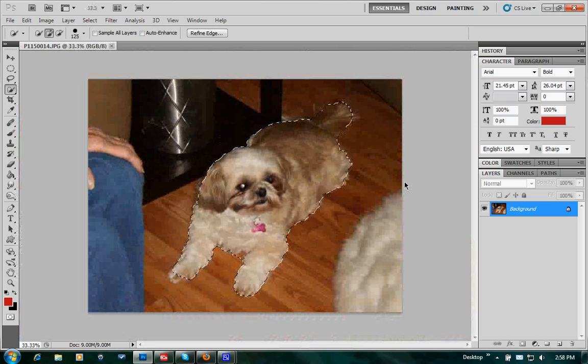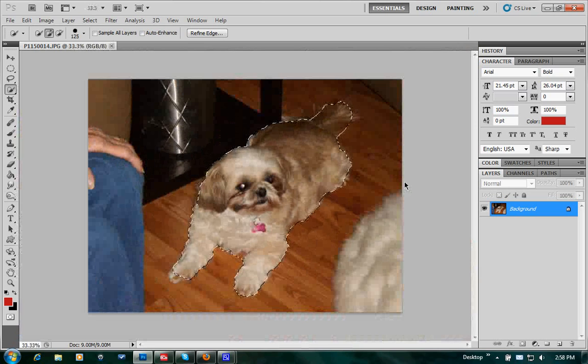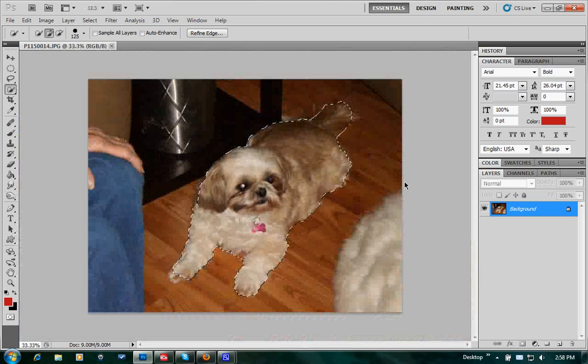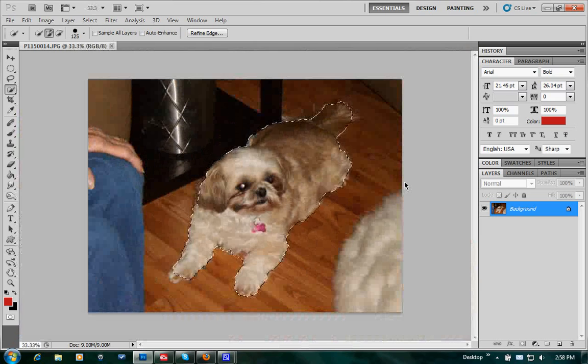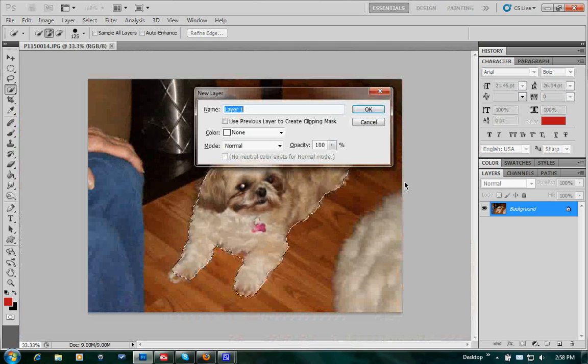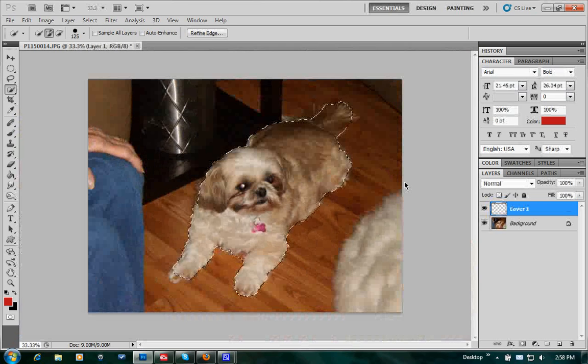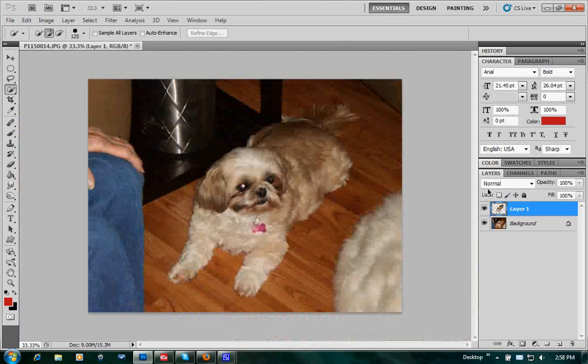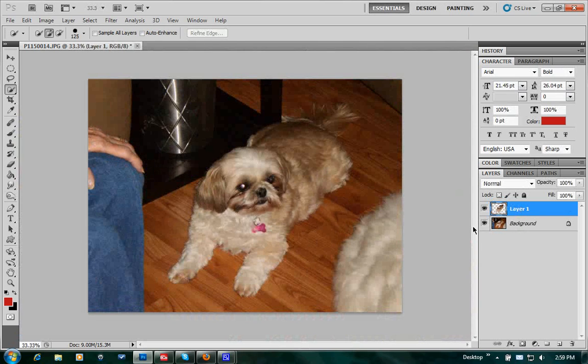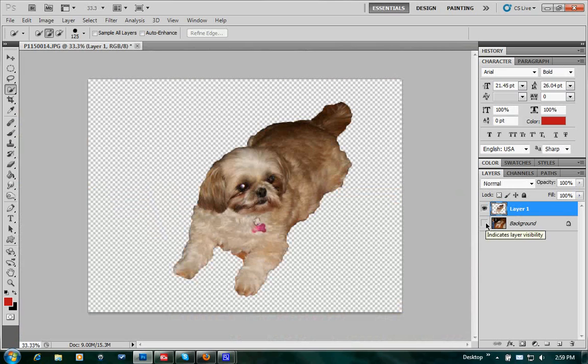We're going to Control+C to copy it. Now we're going to Control+Shift+N for a new layer, hit Enter, then Control+V. Now if you look over here, we have the layer. We've turned the background off, now we've got just the dog.